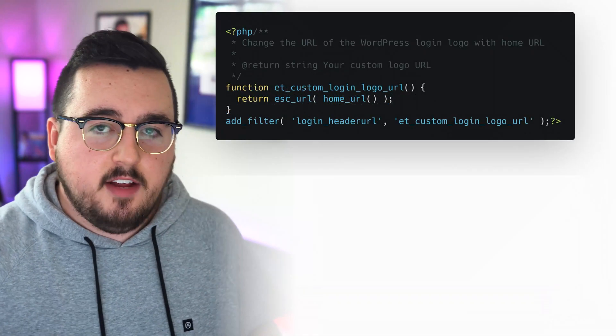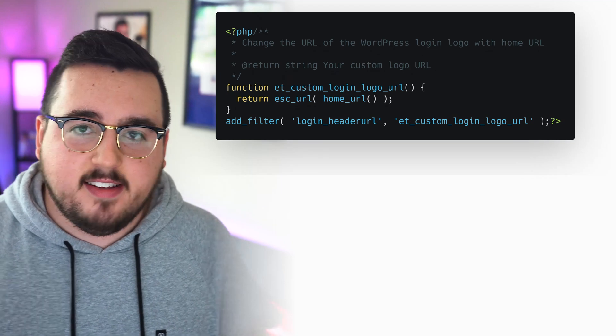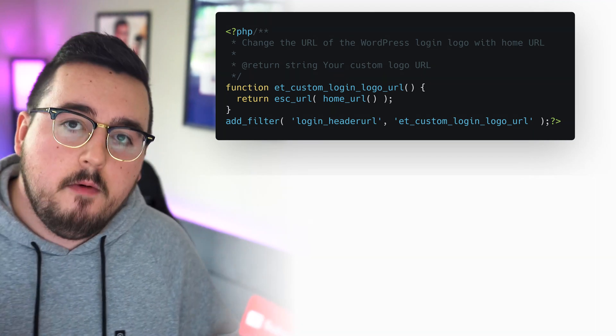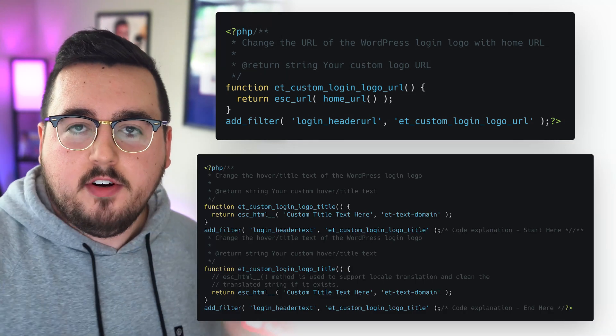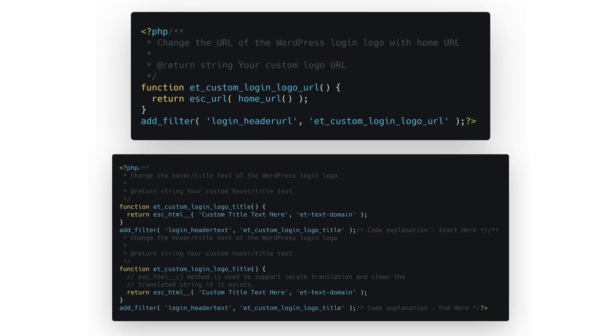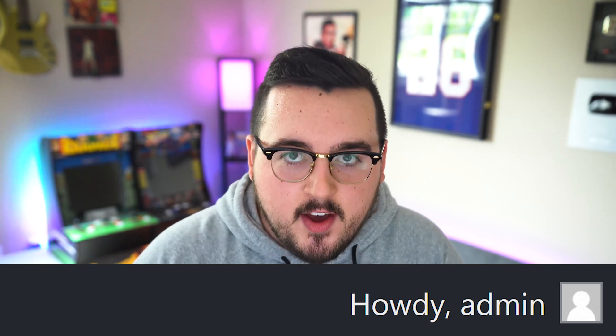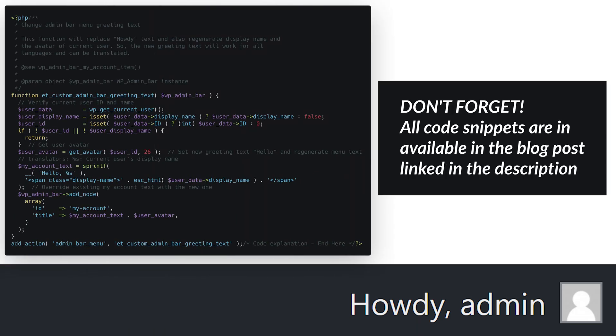Back to the login page — you may need to redirect after a user clicks on the logo itself, and if so you'll want to add this code to do that. Because accessibility is so important, you will also want some hover title text for the image, and here's how to do that. Moving on to the admin area, there are a few changes you can make. You know that little greeting in the top right-hand corner of your WordPress admin that says 'Howdy'?